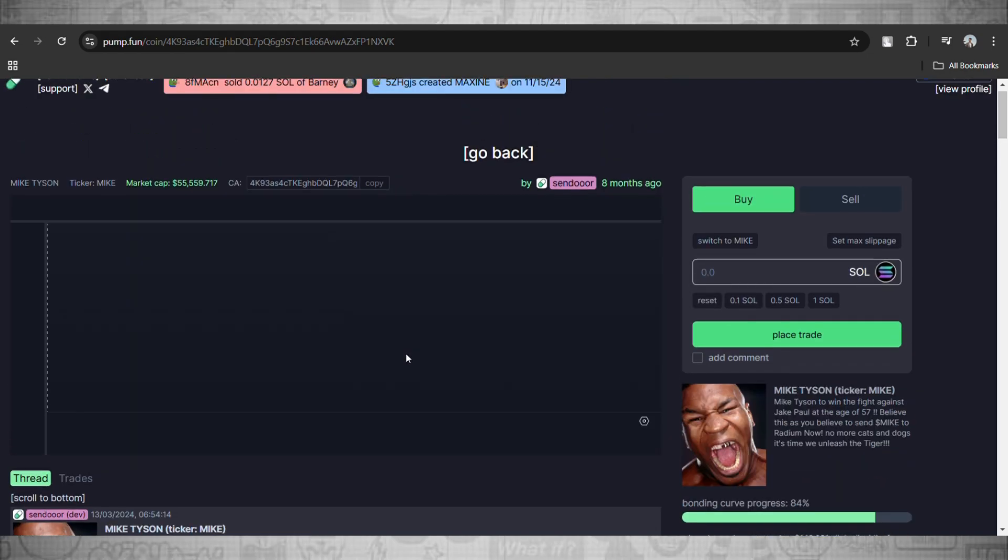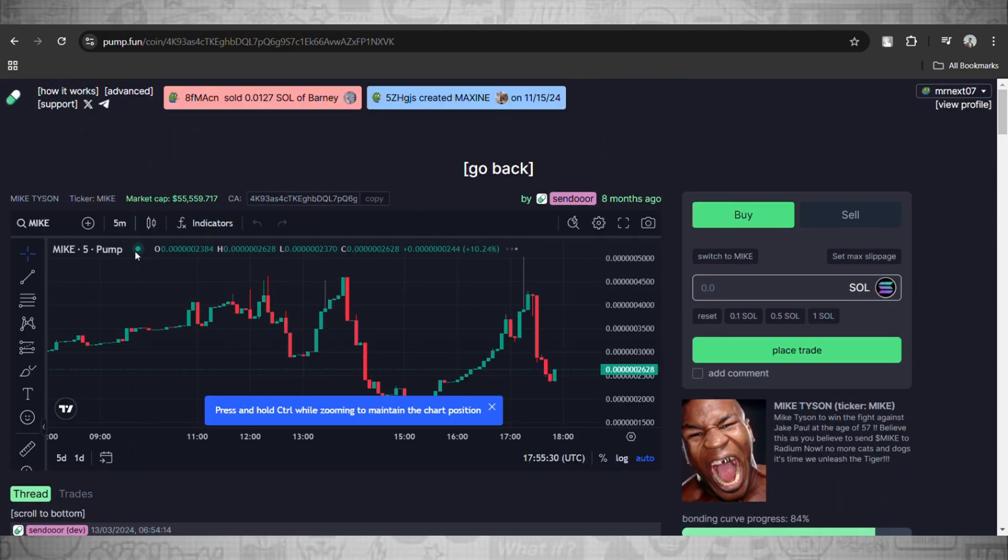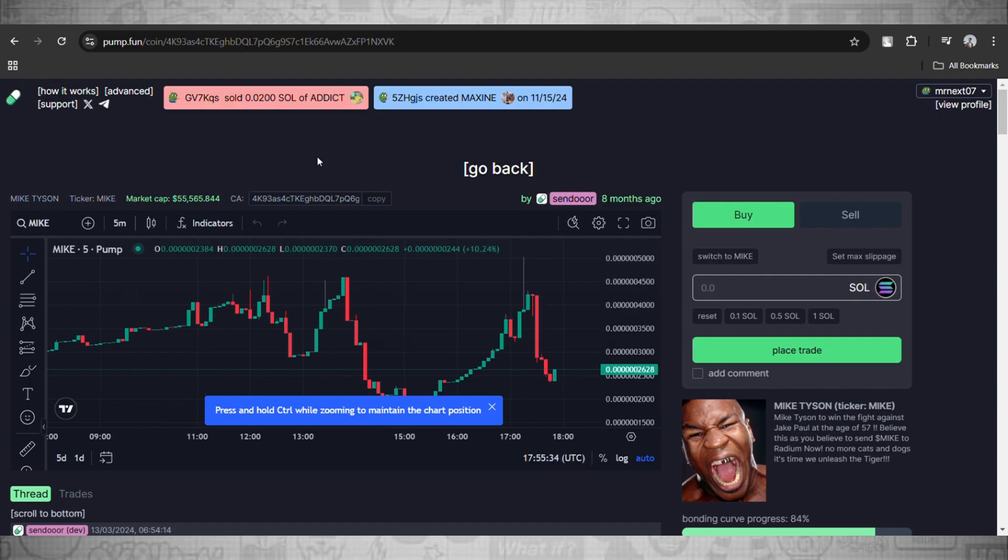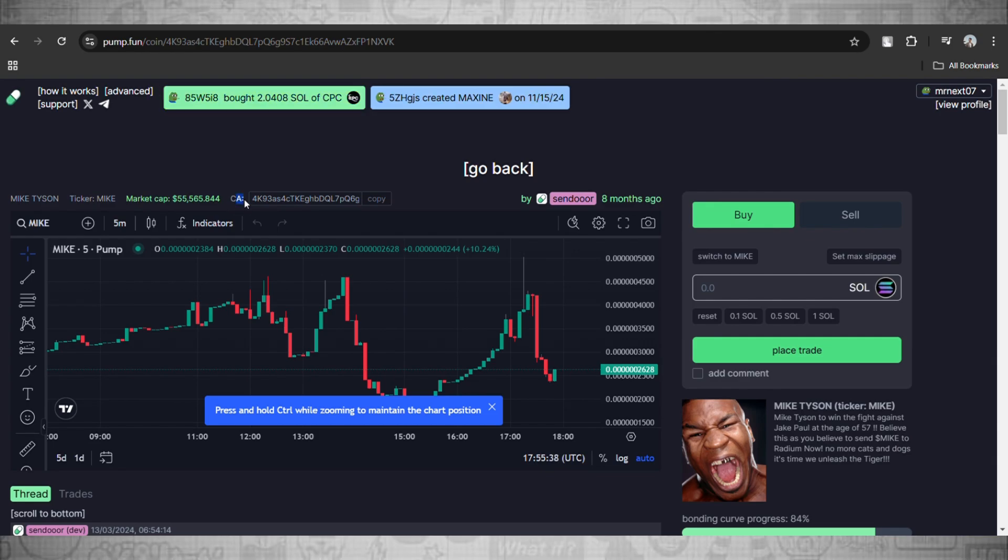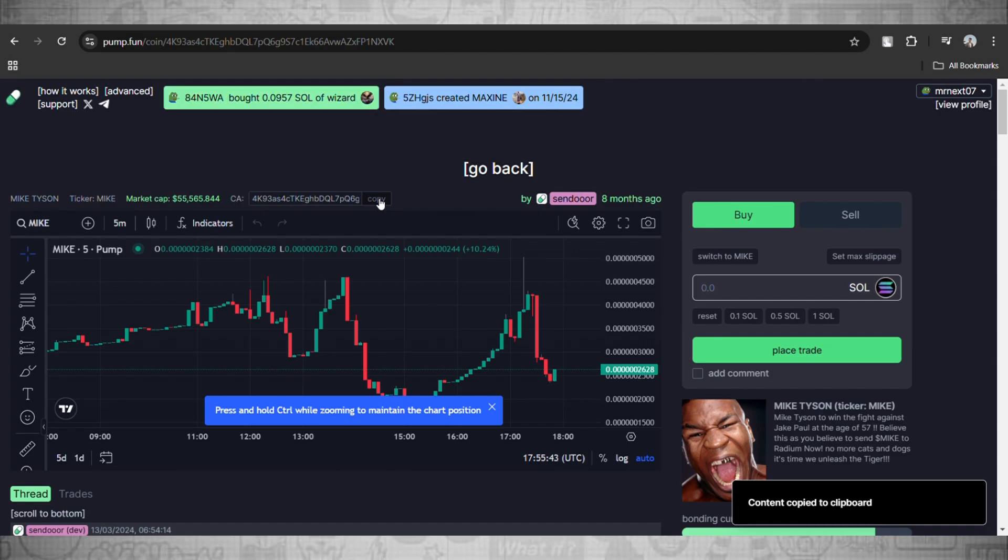Here, if we scroll up you will see this option known as CA just above the chart. This is the contract address for this meme coin.